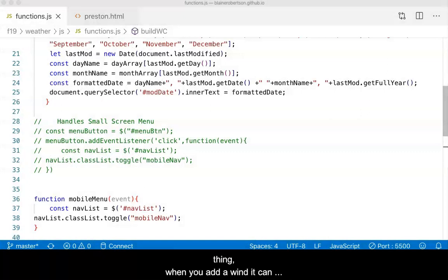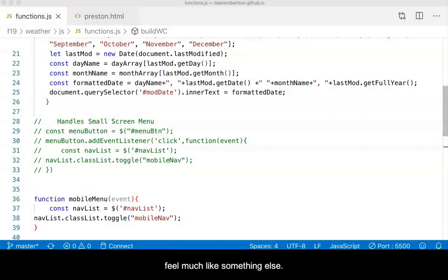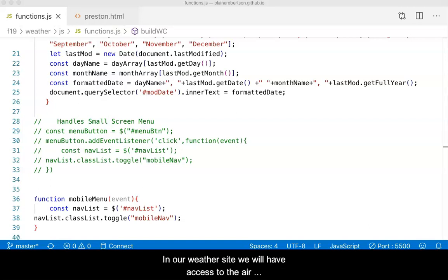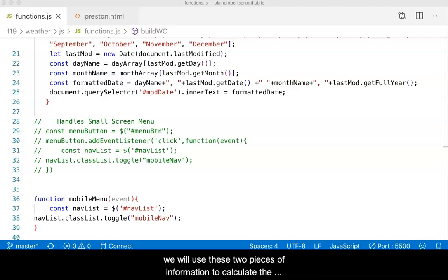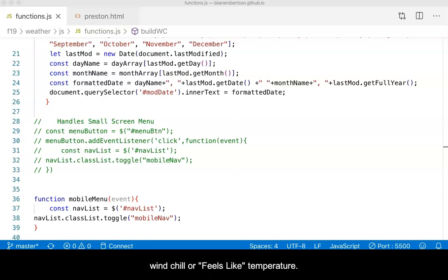We all know that while the air temperature may be one thing, when you add a wind it can feel much like something else. In our weather site, we will have access to the air temperature and to the current wind speed. We will use these two pieces of information to calculate the wind chill, or feels like, temperature.